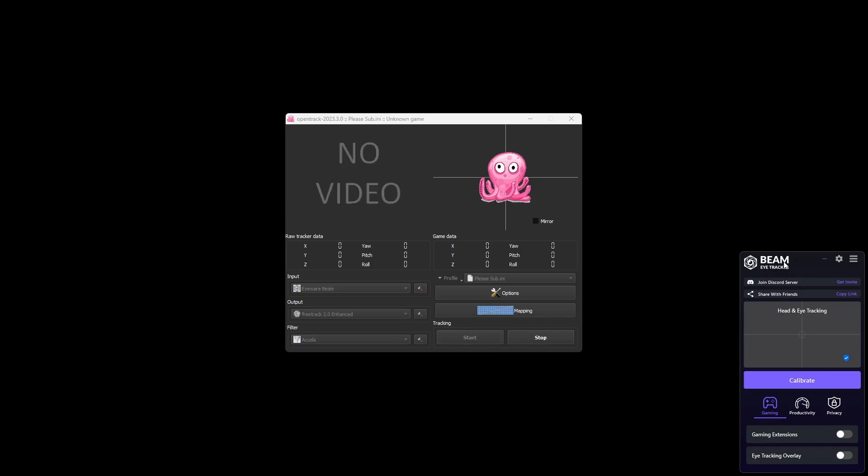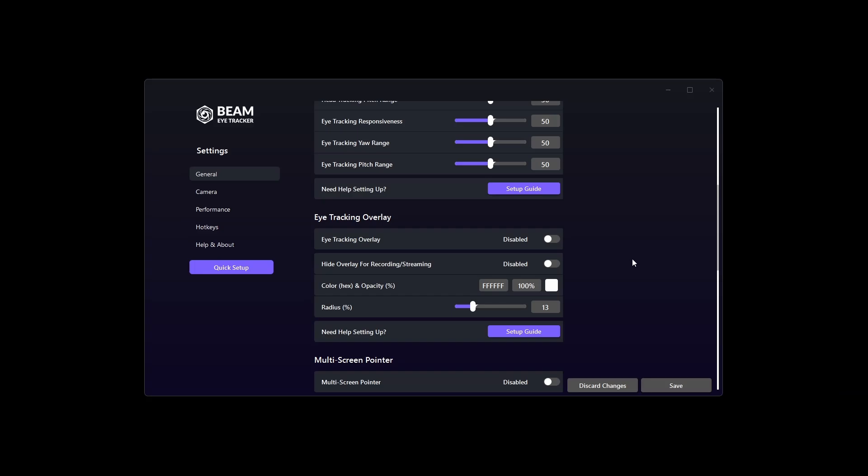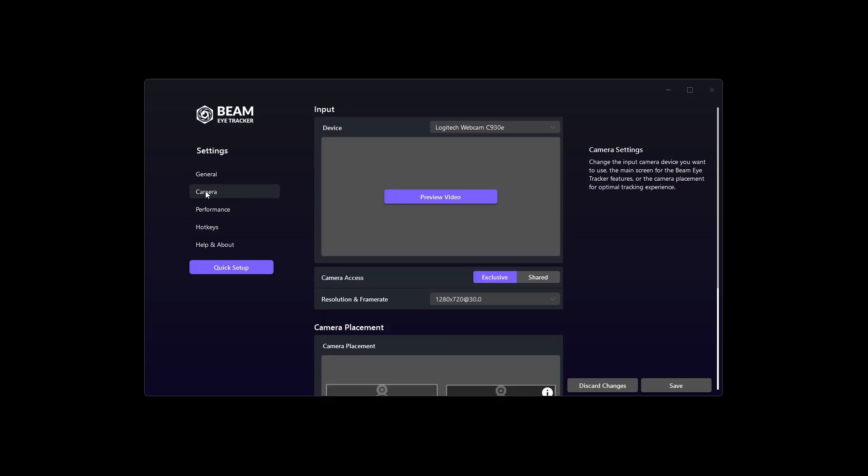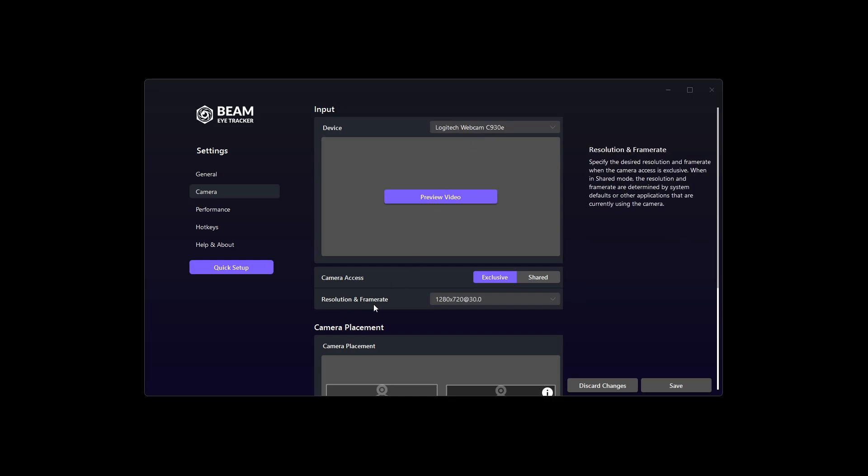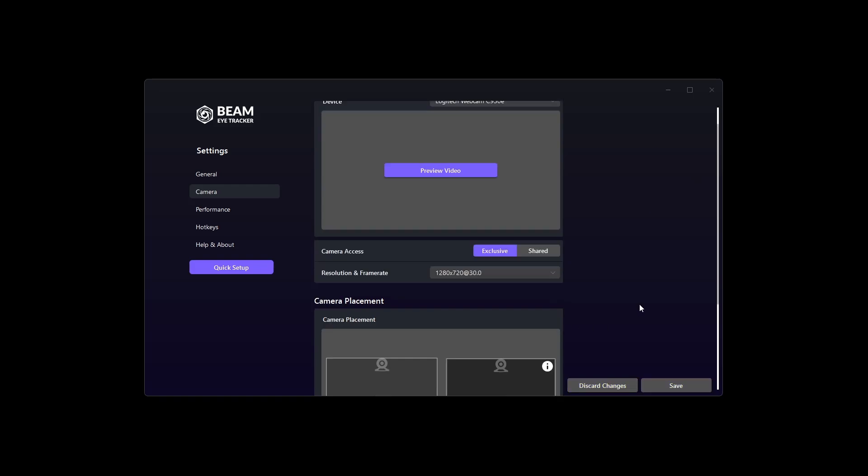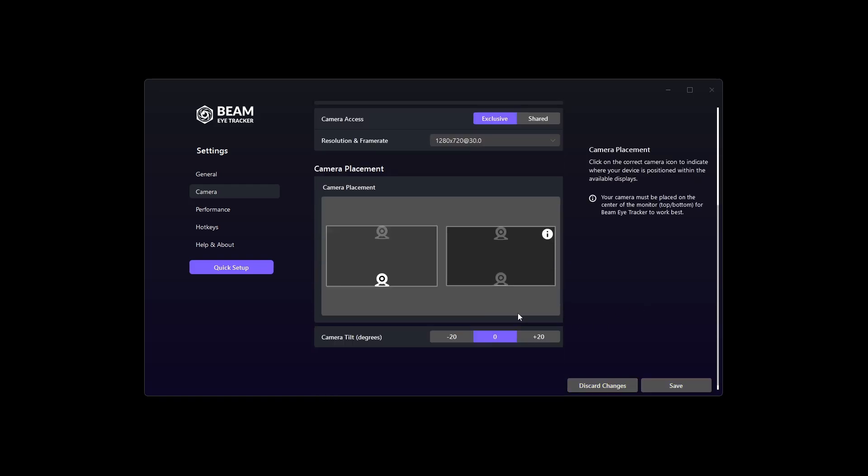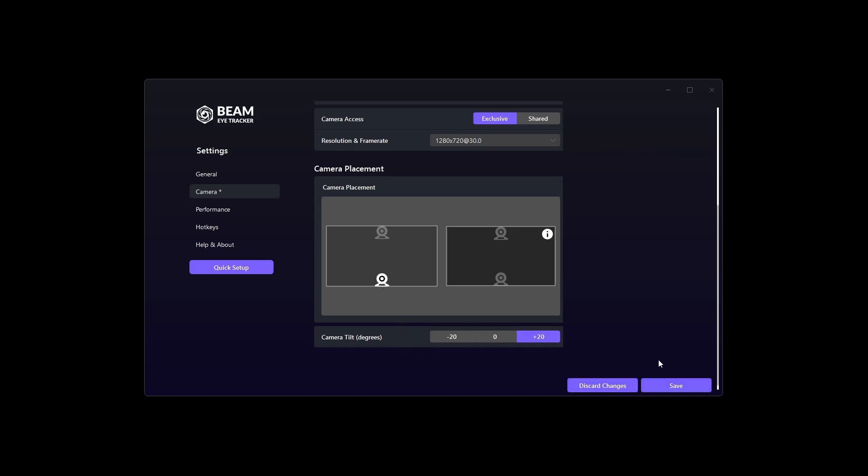Now that Beam Eye Tracker is here, let's go to our settings. Choose camera. Make sure that you select your camera. Most cameras will work if they can record in 30 fps. You can see here I've got the Logitech webcam C930. Mine can only record in 30 fps. Here you can select your resolution. But I would prefer 30 fps. Choose your location of your camera and the degrees. Mine is plus 20. Hit save.